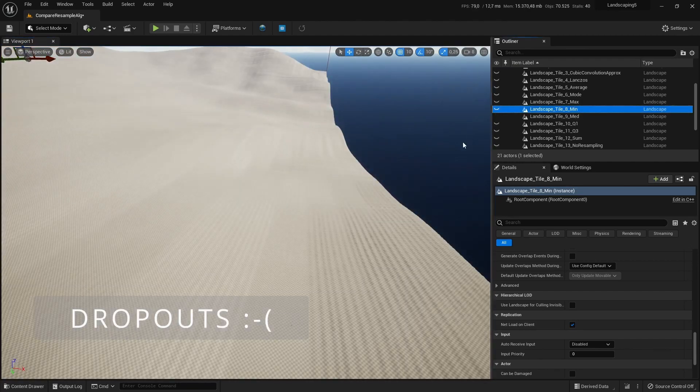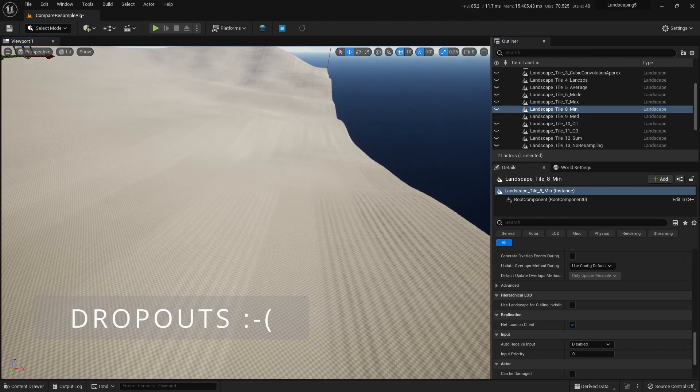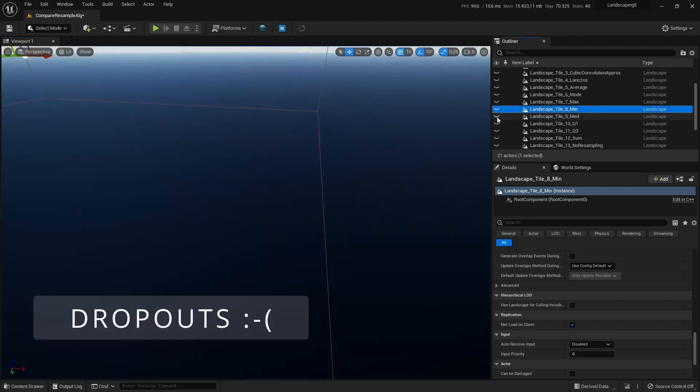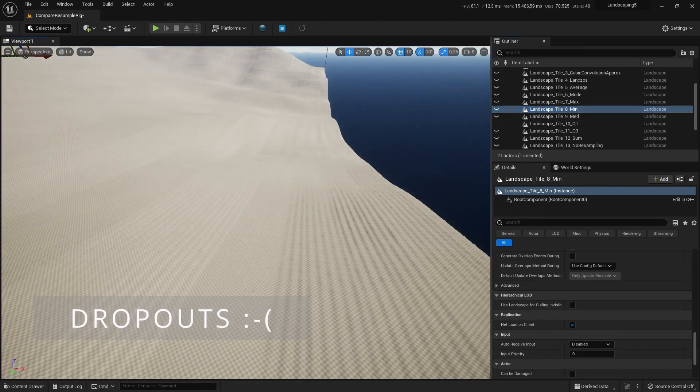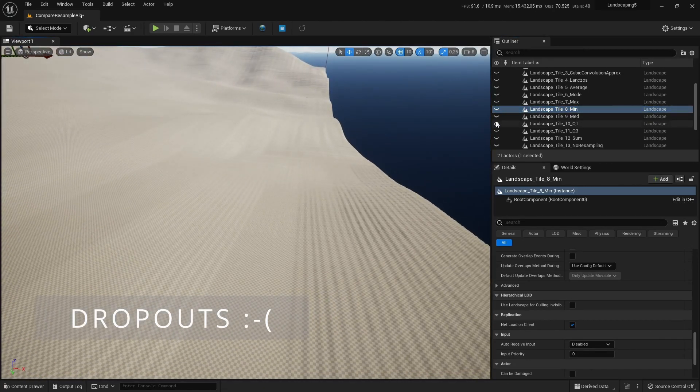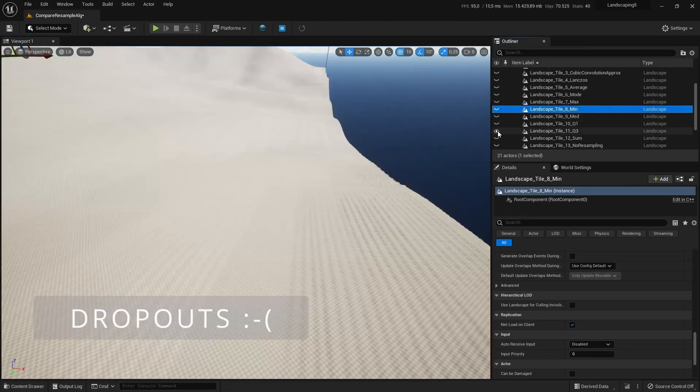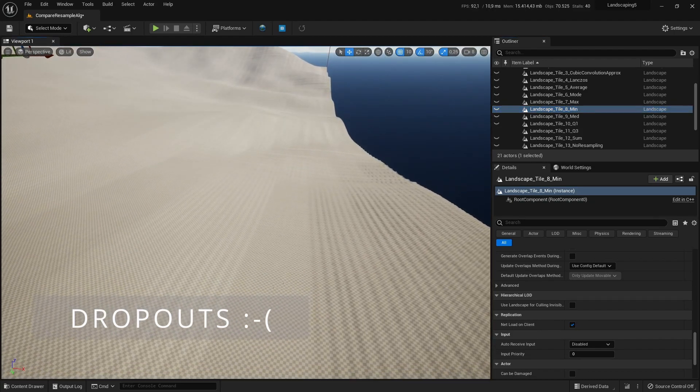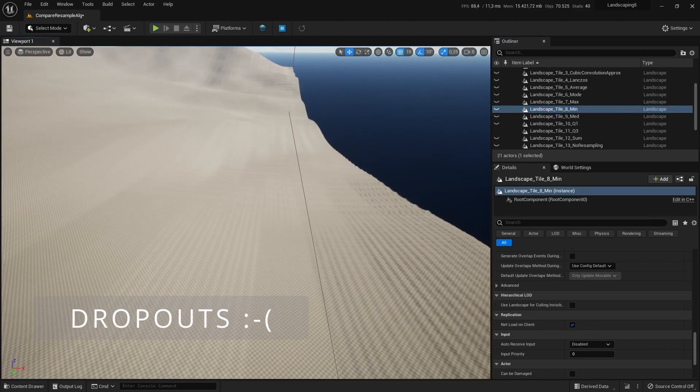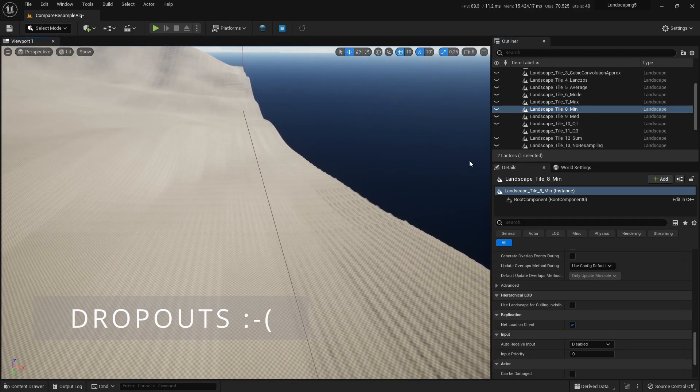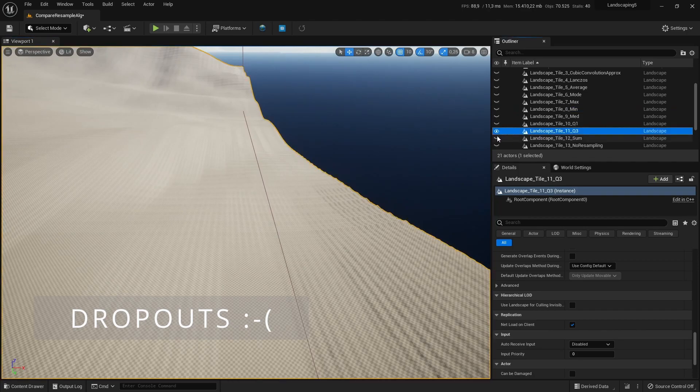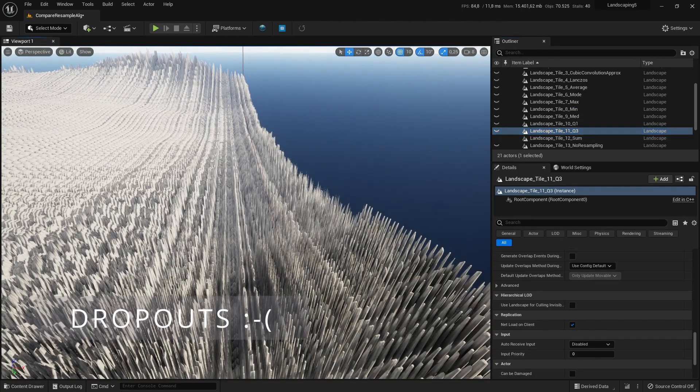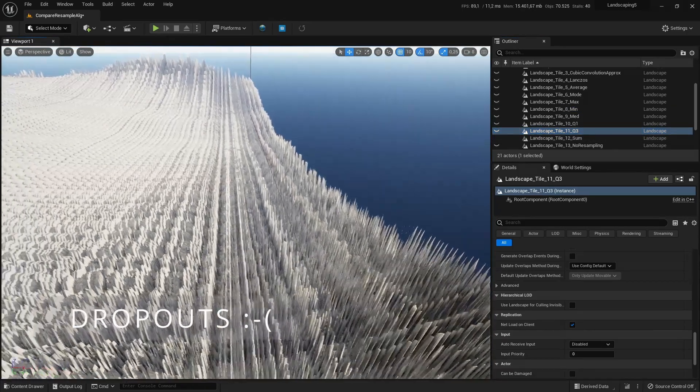I will show you here so you don't have to try it out yourself. But you see most of them are pretty similar. Some have more ripples, some less, and sum is the worst.